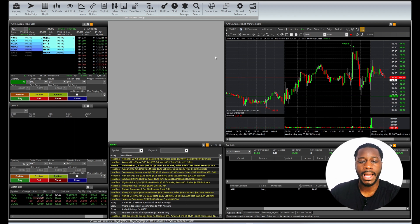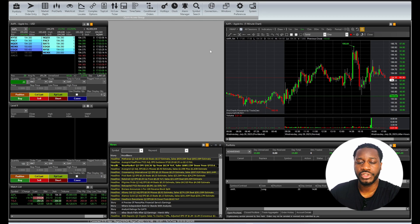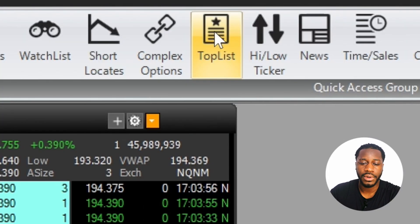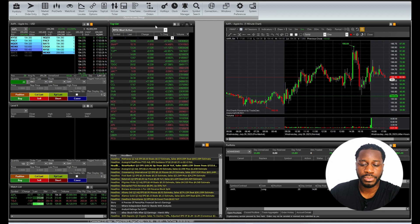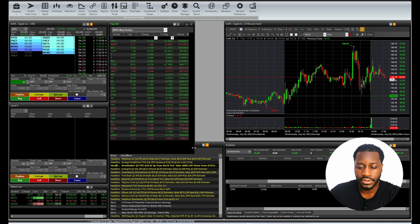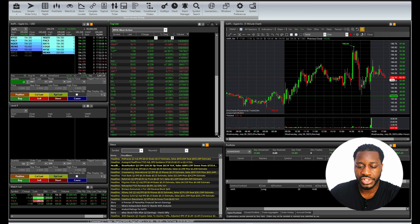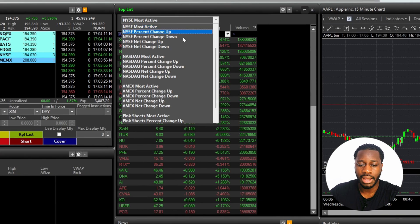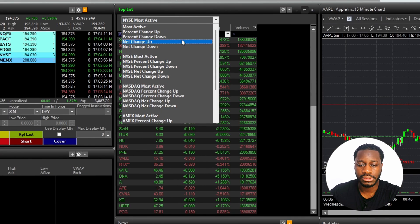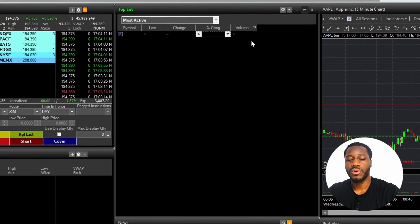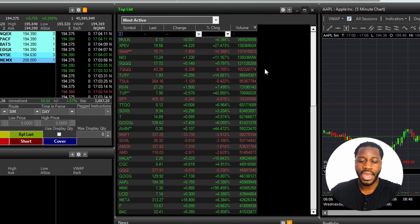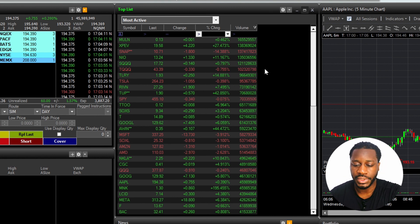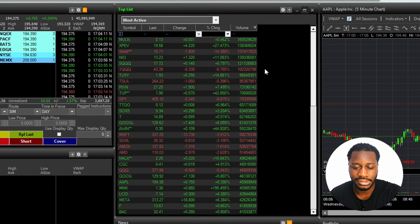And now last but not least, we're going to have our top list. We're going to just bring our top list right here to the middle section. And the reason we have our top list here is because I want to see what's being actively traded on the day.